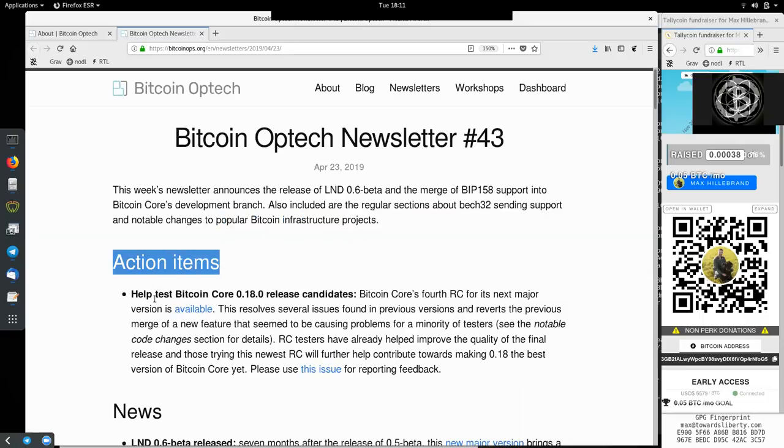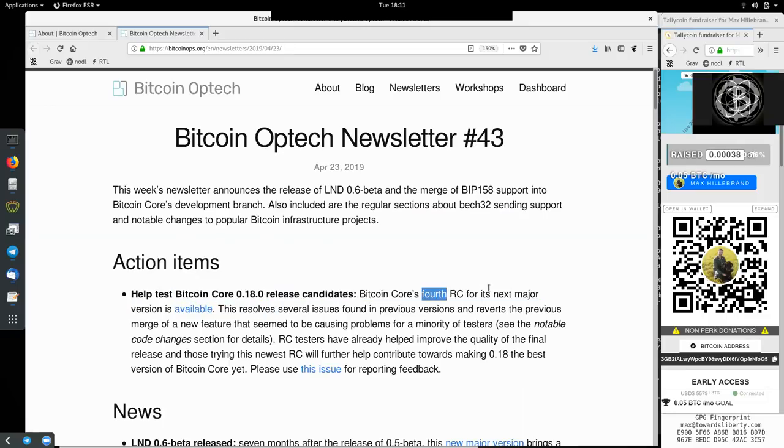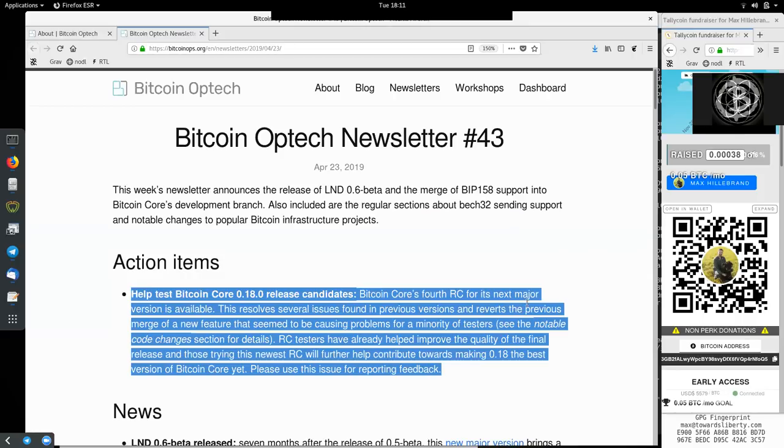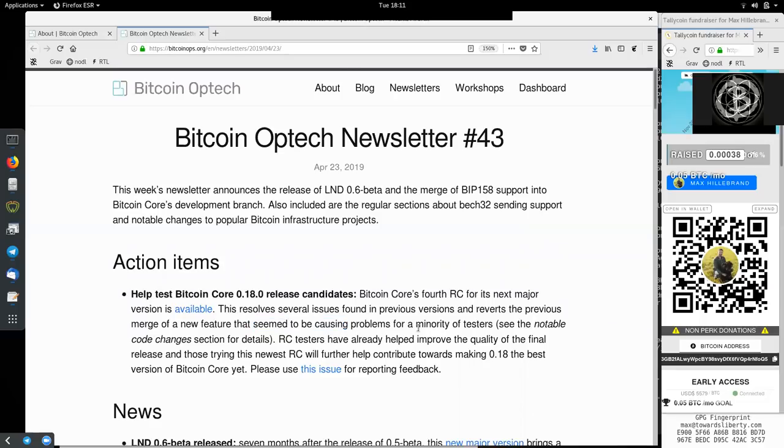Action items. Help test Bitcoin Core release candidate, version 0.18 release candidate. The fourth one for its next major version is now available. This resolves several issues found in previous versions and reverts the previous merge for a new feature that seemed to be causing problems for a minority of testers.